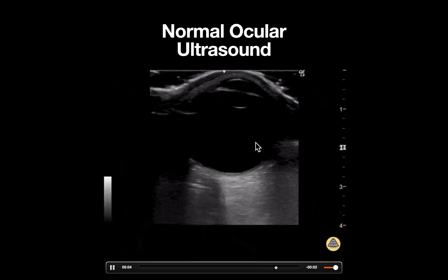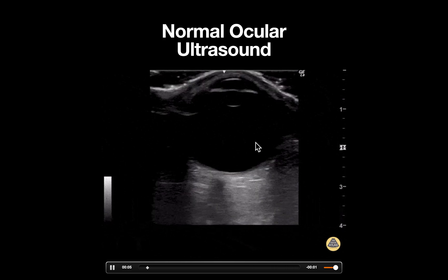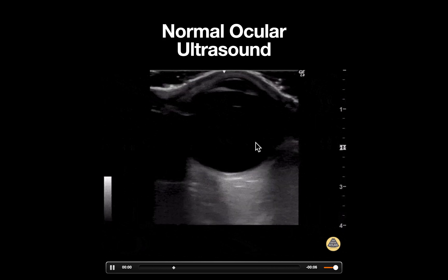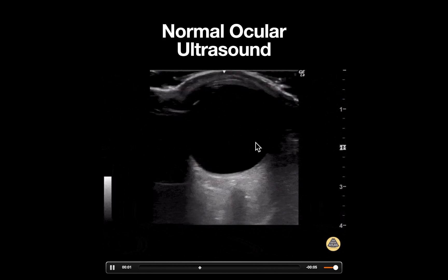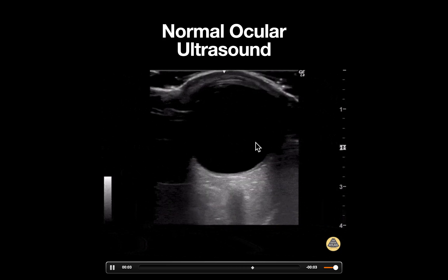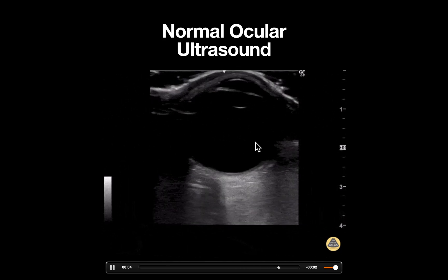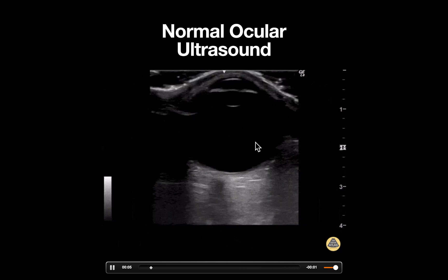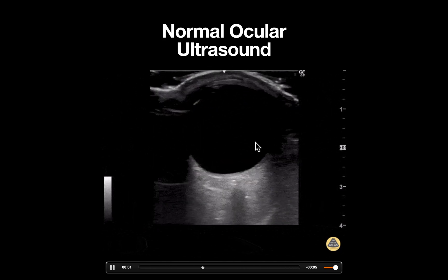Slight fanning movements can also be performed to evaluate the entire eye. This process should then be repeated with the probe in a sagittal orientation to complete the exam.